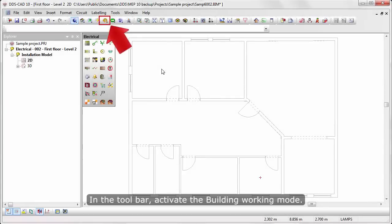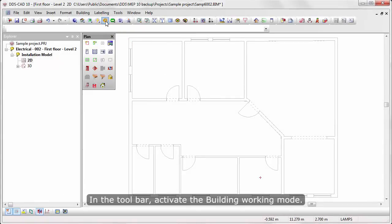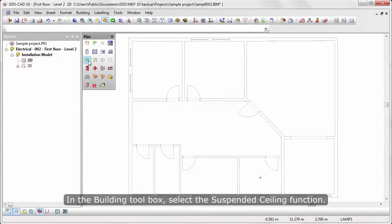In the toolbar, activate the building working mode. In the building toolbox, select the suspended ceiling function.